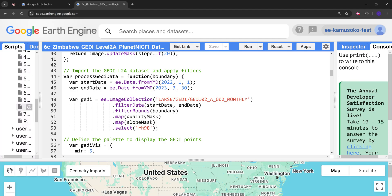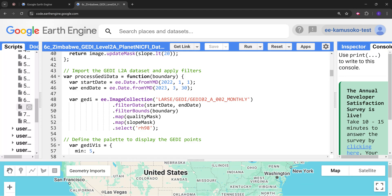After that we load in the GEDI Level 2A dataset and then we define our starting and end date. Then we filter according to the boundary, the country boundary, and then we also filter according to the quality mask that we have defined previously and the slope mask also that we have defined previously.